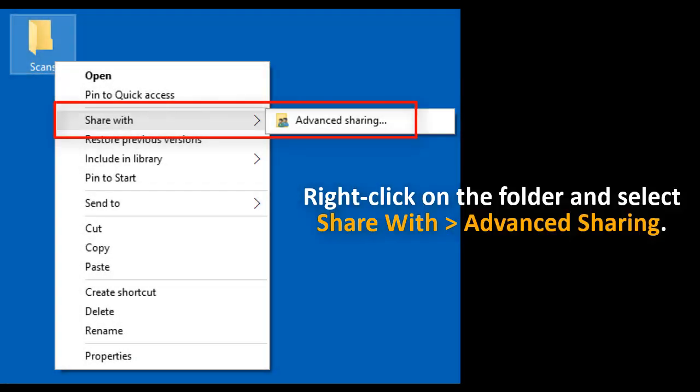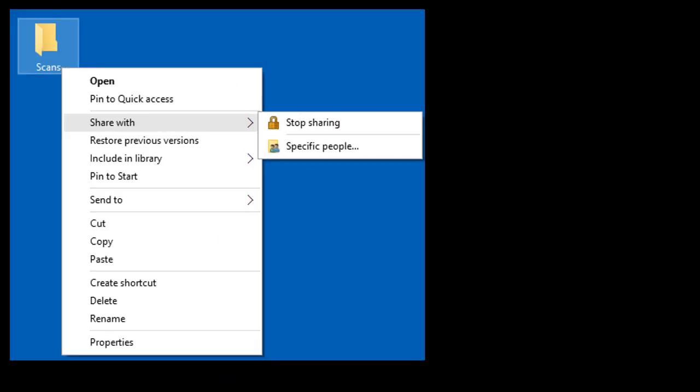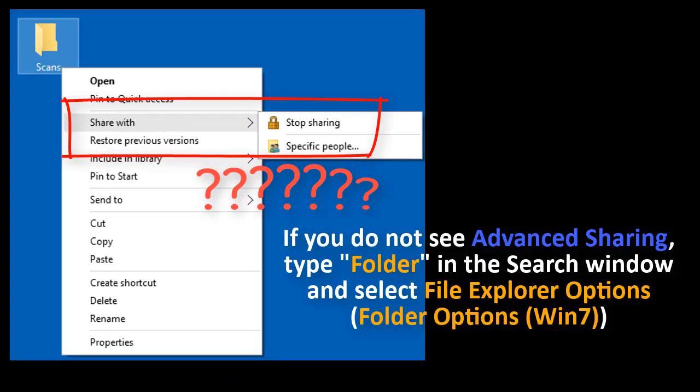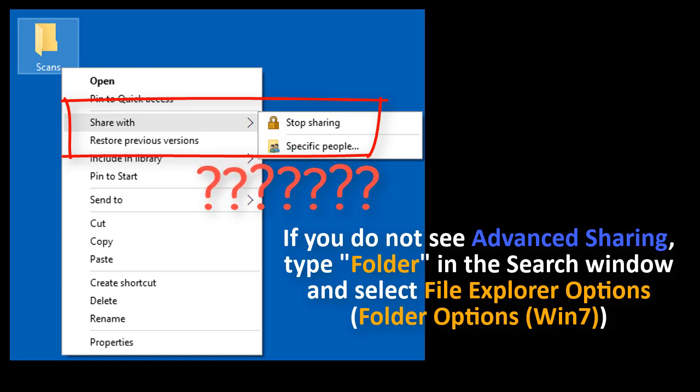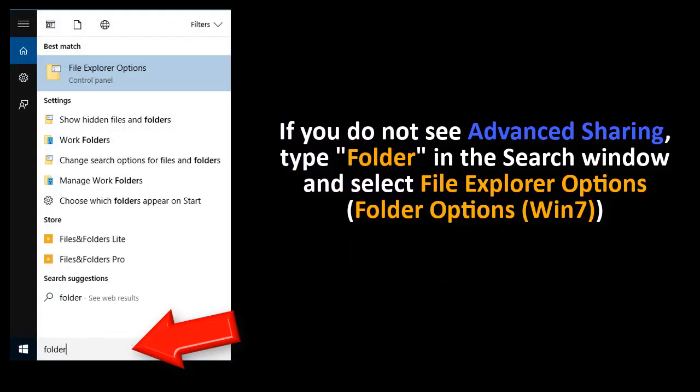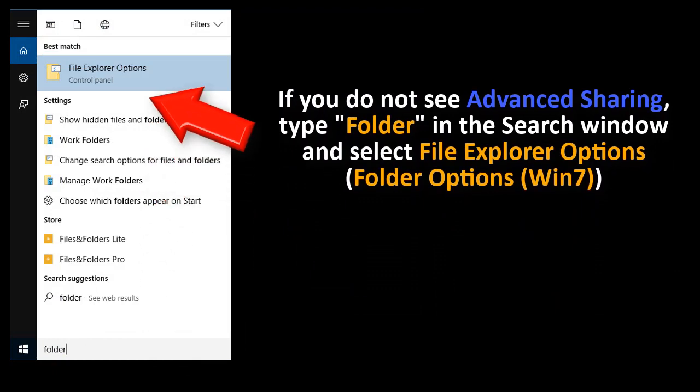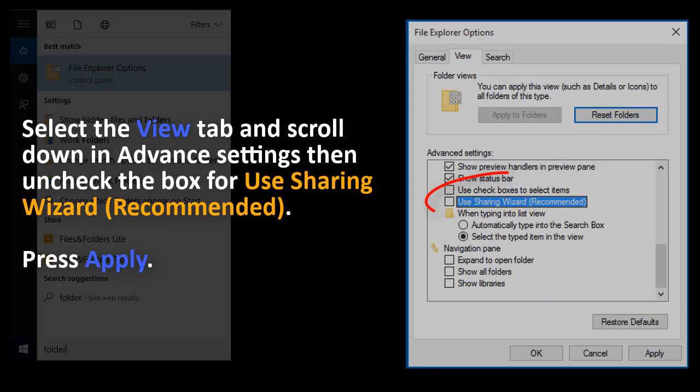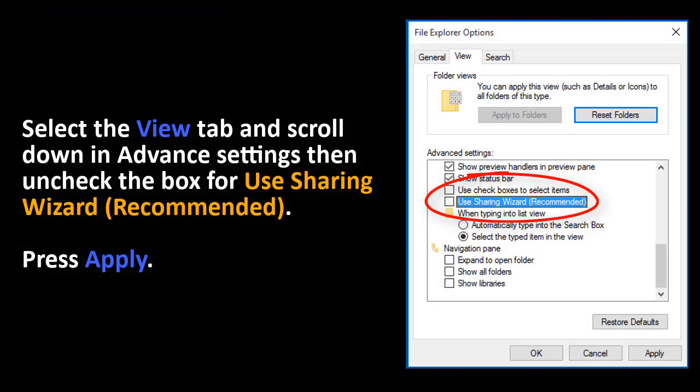Right click on the folder and select Share with Advanced Sharing. What happens if you don't see that? Type folder in the search window and select File Explorer Options, or select Folder Options with Windows 7. Select the View tab and scroll down in Advanced Settings, then uncheck the box for Use Sharing Wizard Recommended and press Apply.